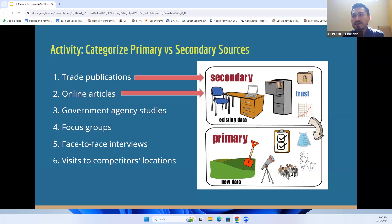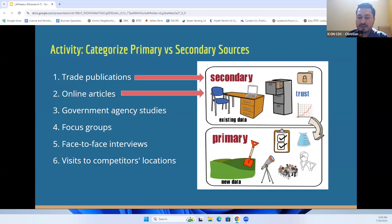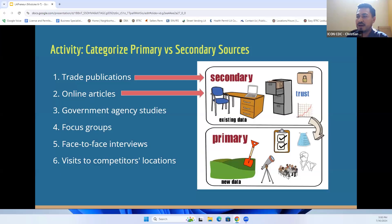Item number three — government agency studies. This can be a report from the U.S. Small Business Administration on economic impact. This is classified as a secondary source of information.